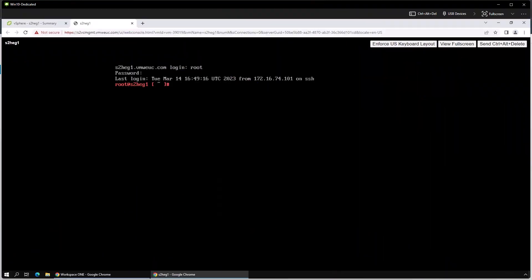Use the credentials you entered when deploying the OVF to log into the appliance with PuTTY or another terminal application. Once in, you can get a list of all the active containers running by using the kubectl command.